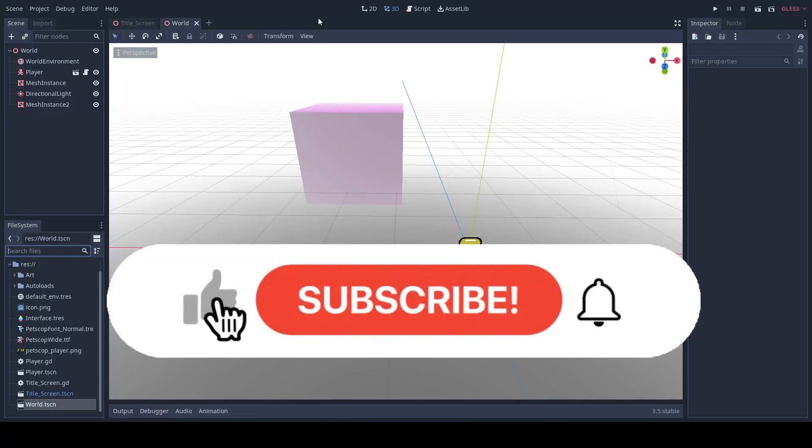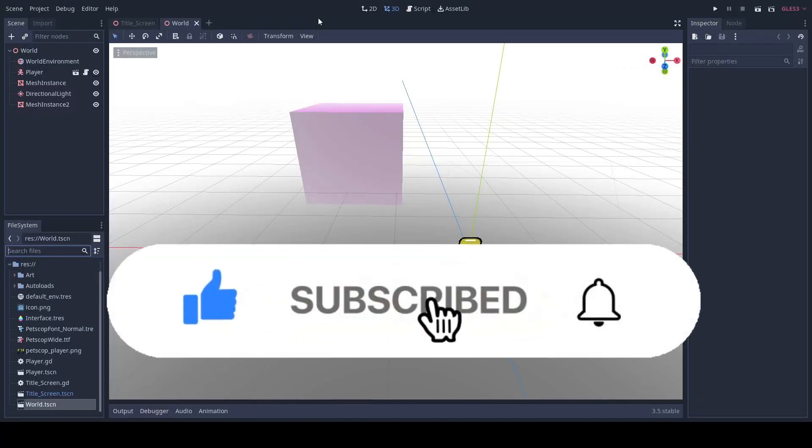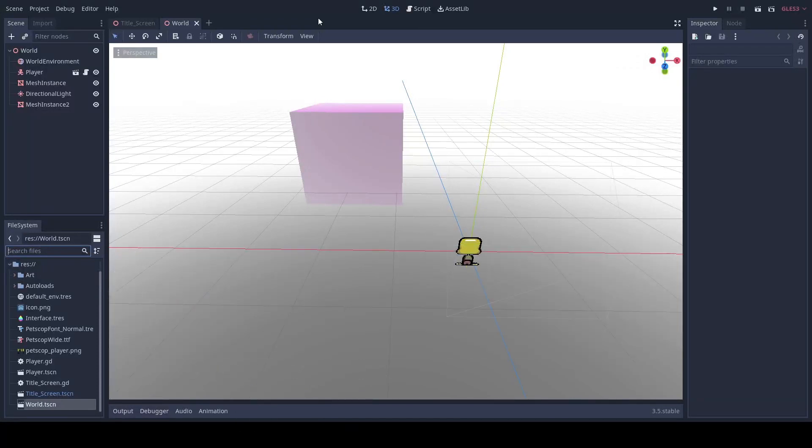Hello everyone, this is Neo and welcome to part 4 of our Petscop YouTube tutorial. Today we're gonna be working on our first NPC. Let's get started.